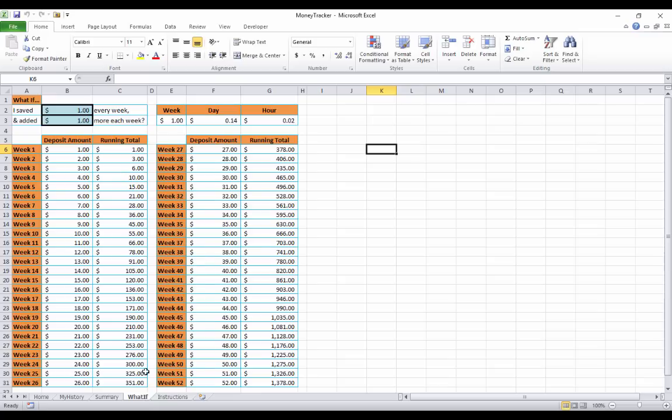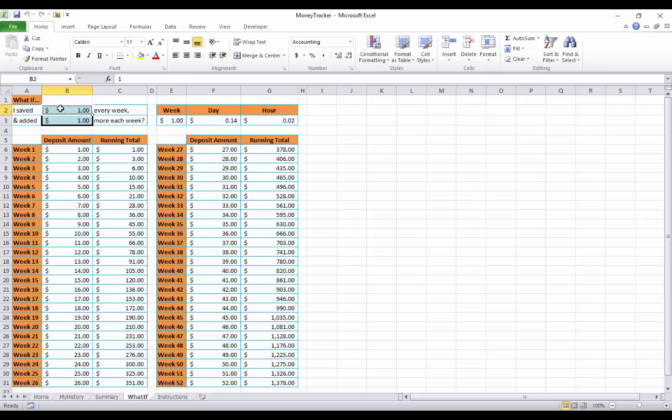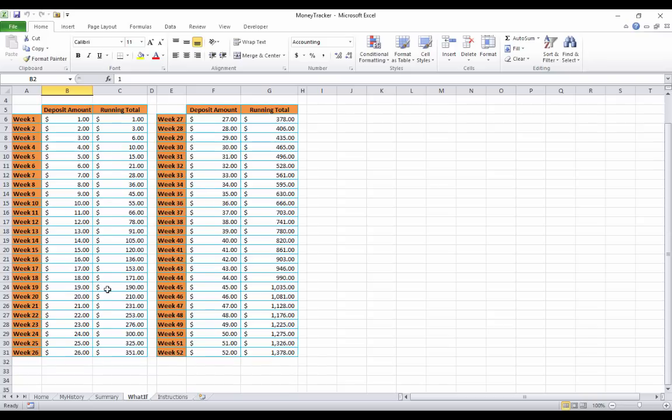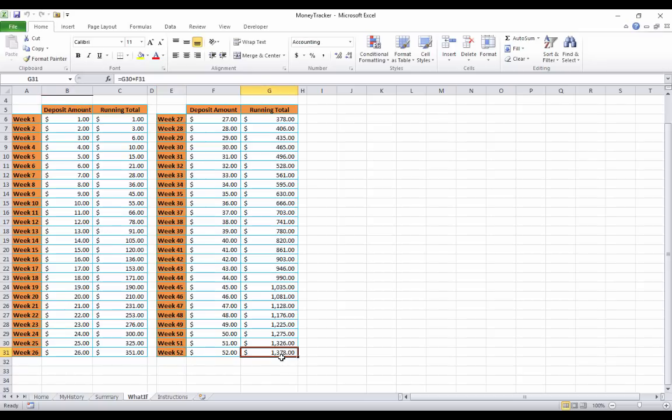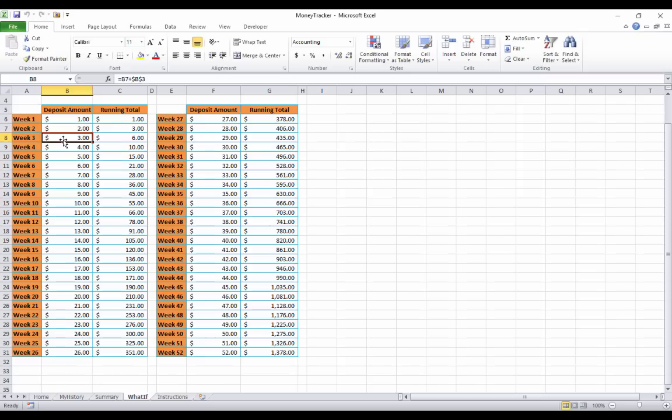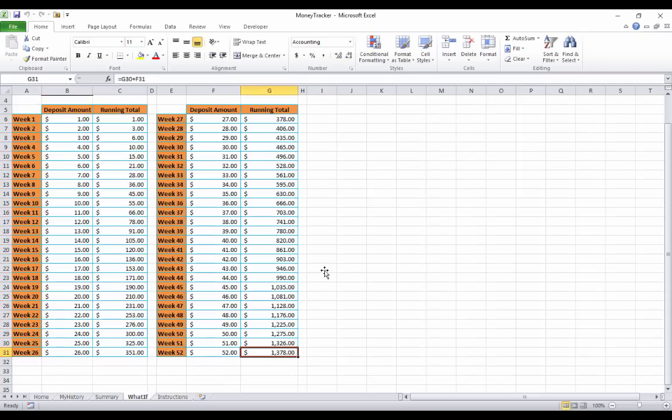And last, there's a little what if tab that I made for you. And this was inspired from someone on Twitter that I saw had posted this and said how possible this is. If you put in numbers here, what if I saved $1 every week and added $1 more each week, what it's going to do is automatically calculate all of it for you and show you what you would have saved in a year's time. So by week 52, you will have saved $1,378. If you save $1 per week, but add a dollar each time. So you save $1 first week, $2 a second week, $3 a third week, and so on. This is your running total. And you get to $1,378 at the end of the year.